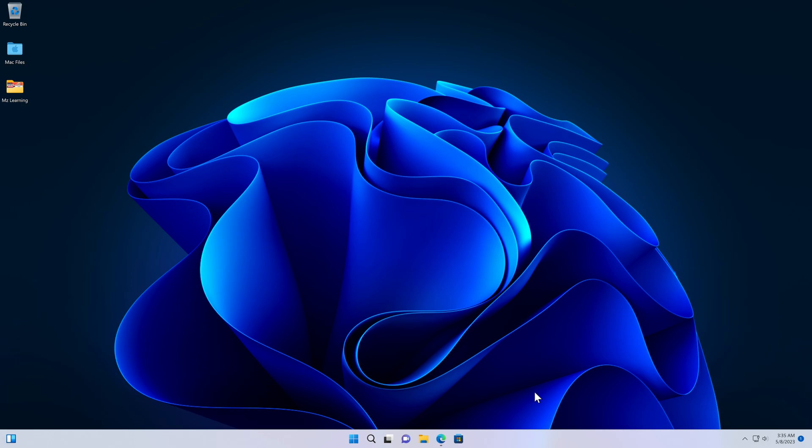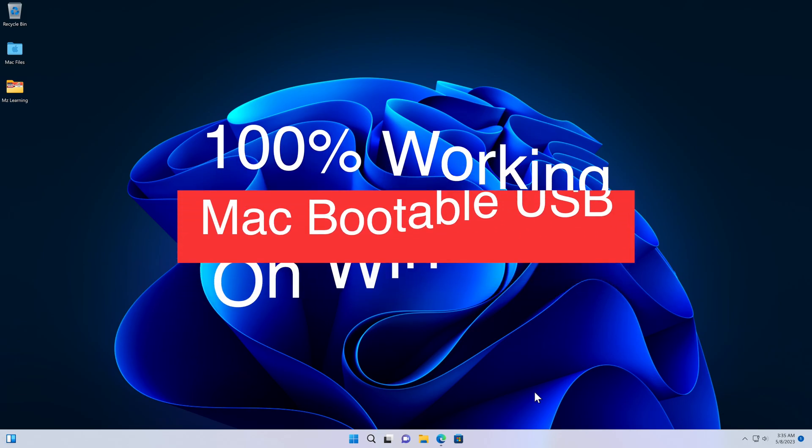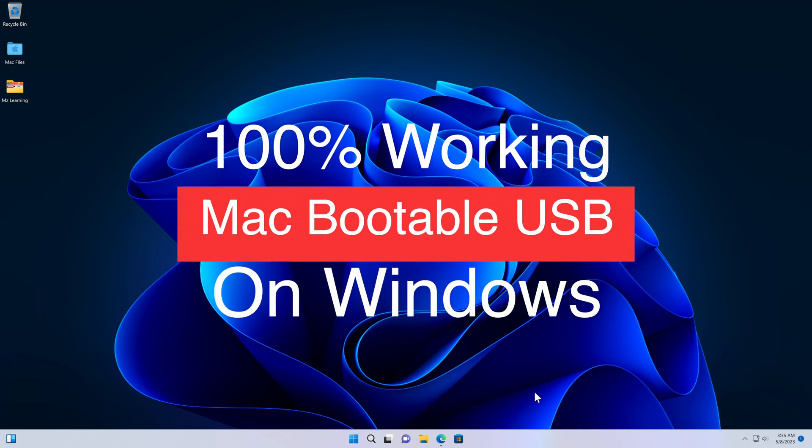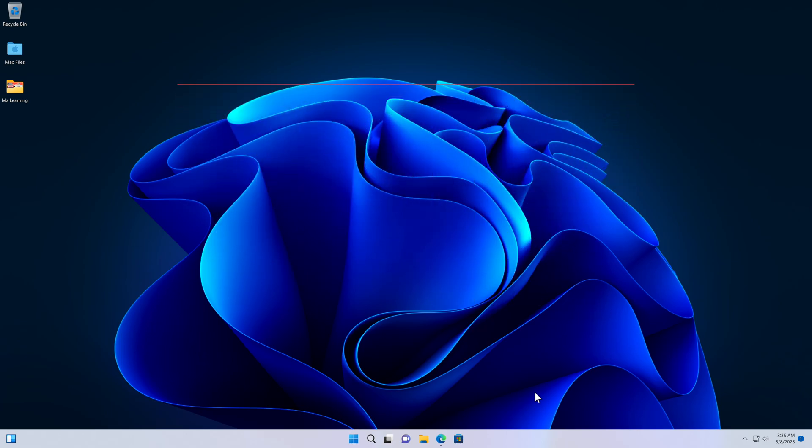Friends, today I am extremely excited to tell you that I have discovered another new and free method to create a 100% working Mac bootable USB drive on a Windows computer. Believe me, this method will blow your mind and you will be proud to be a subscriber of MZ Learning.